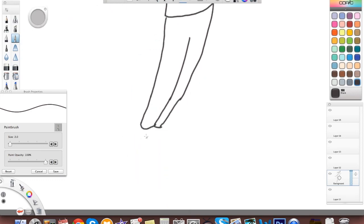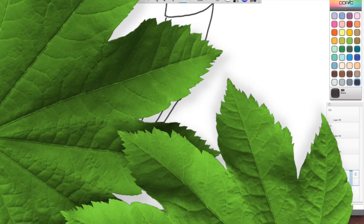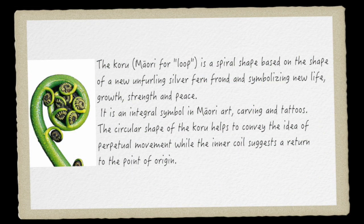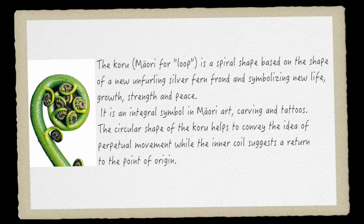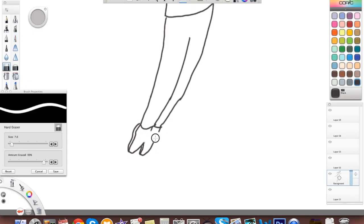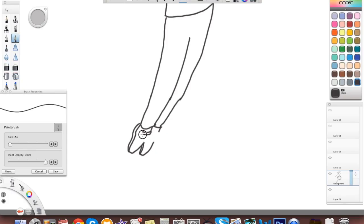But it's actually a koru, a Maori word, which means loop. But it basically comes from a plant called a silver fern, which is a very famous plant, which I'm pretty sure it only grows in New Zealand. So that's a symbol that I use a lot.